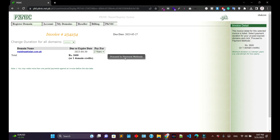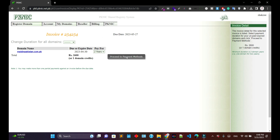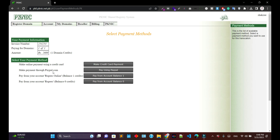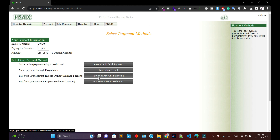Now you can redeem this credit. As you can see, this is a pending invoice I have for a particular domain. Click on it — you can see the domain is about to expire, which is why I'm going to process the renewal. Select two years and proceed to the payment method.